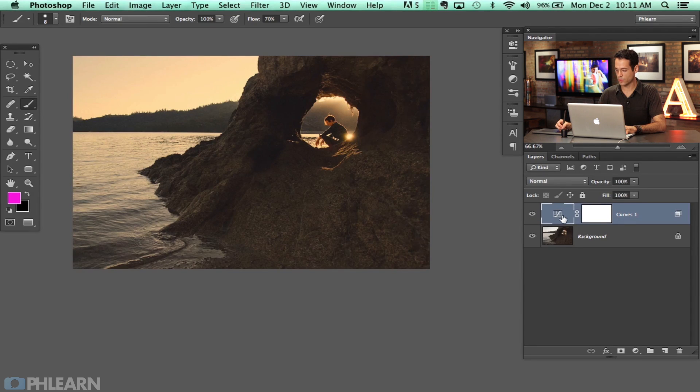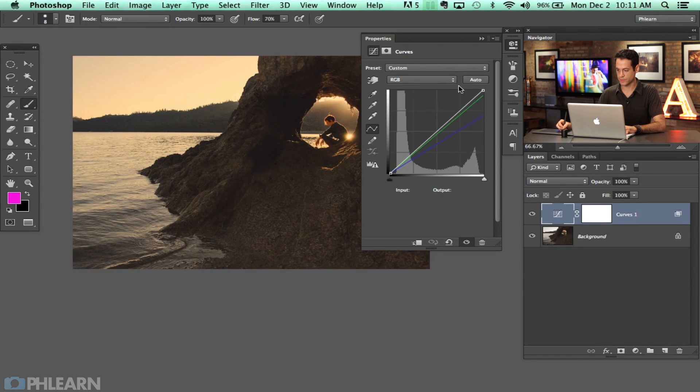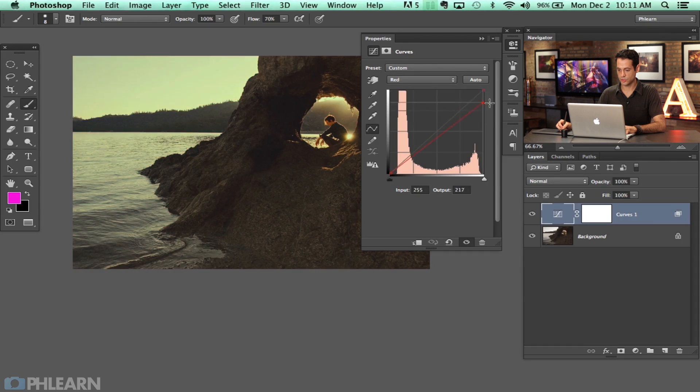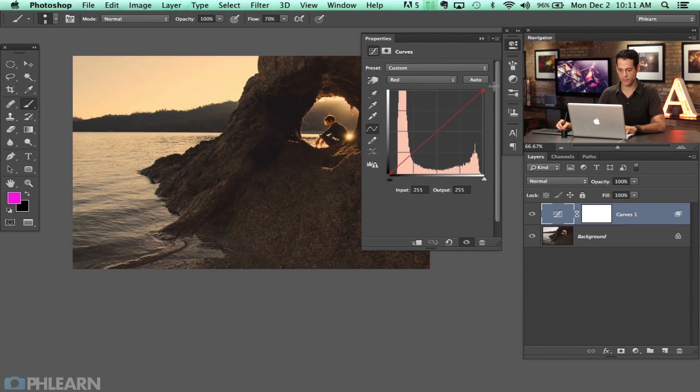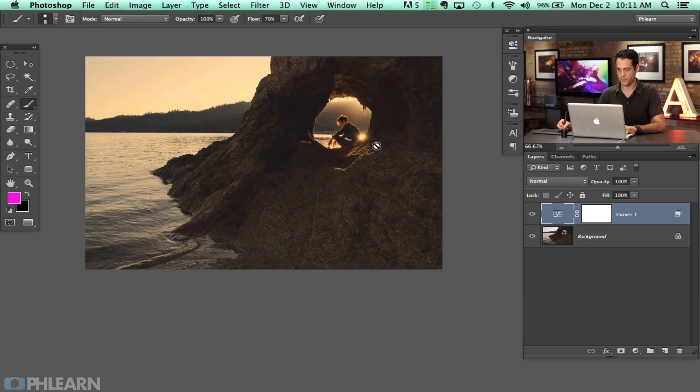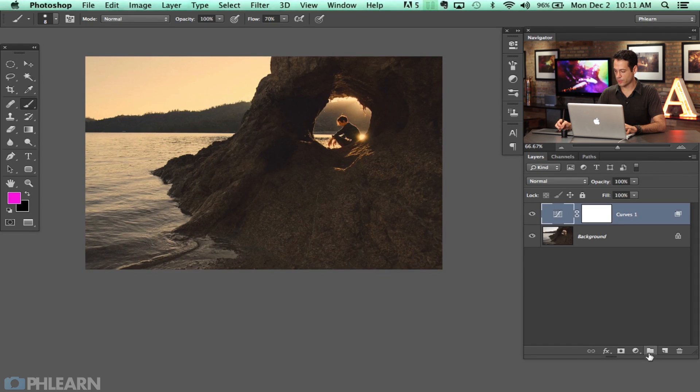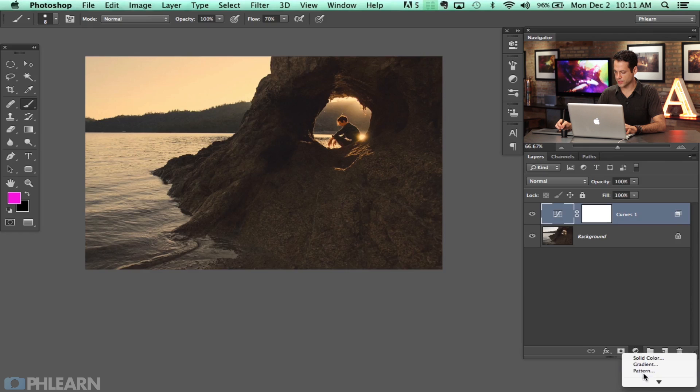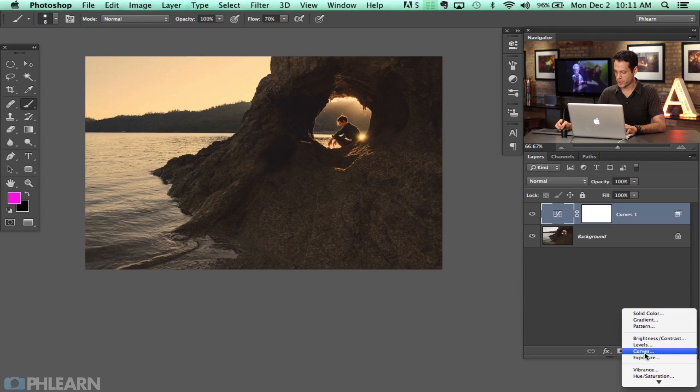You can still go in here to your curve adjustment layer and I could go and change these colors and you can see they still only affect the highlights. Whatever I want to do, but I like how it was just then.